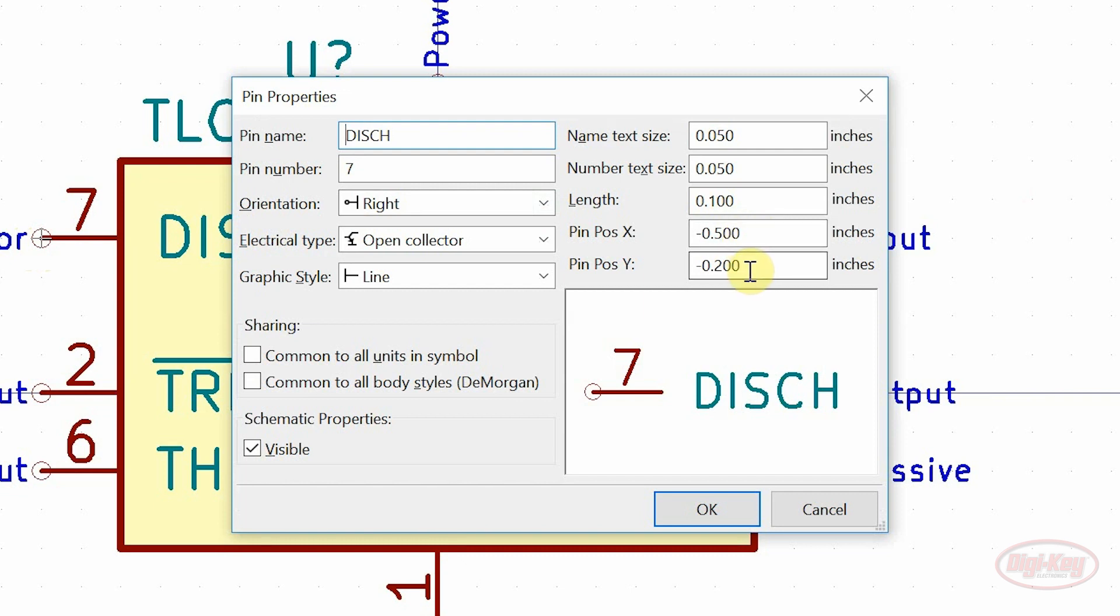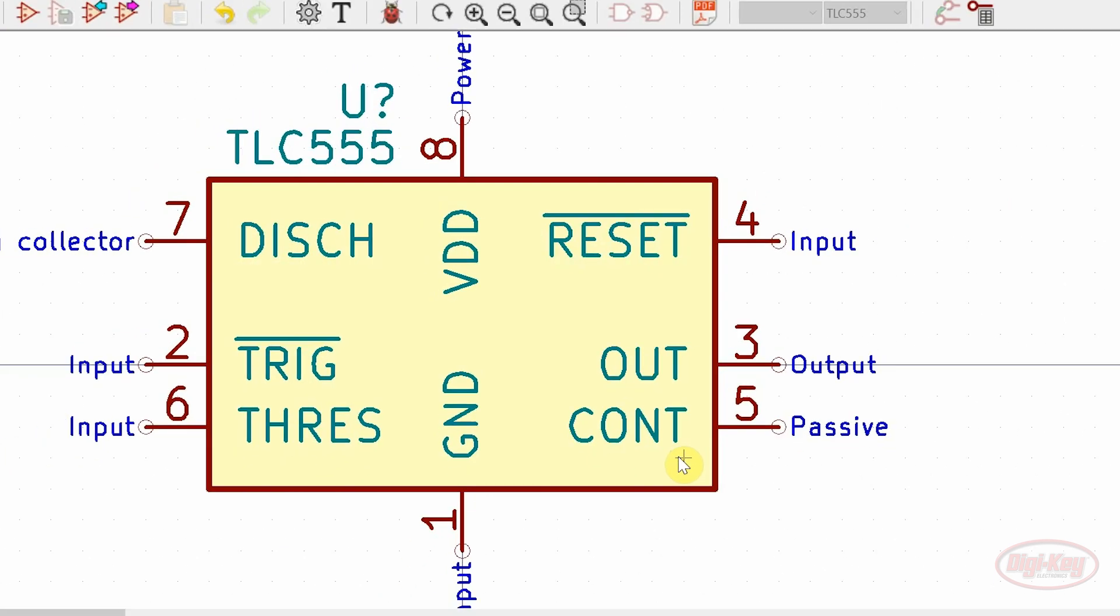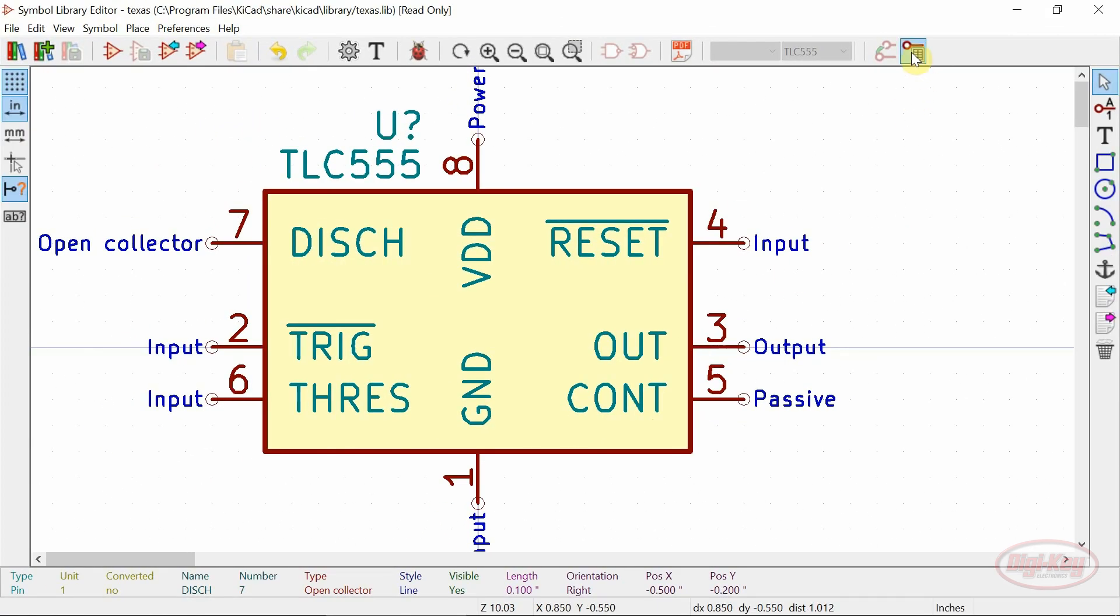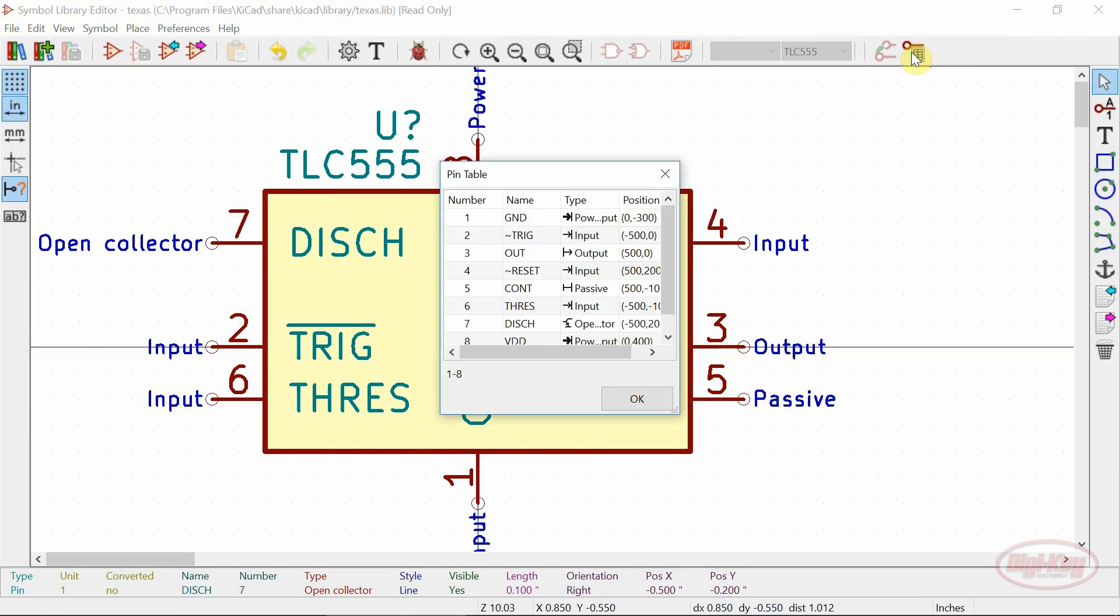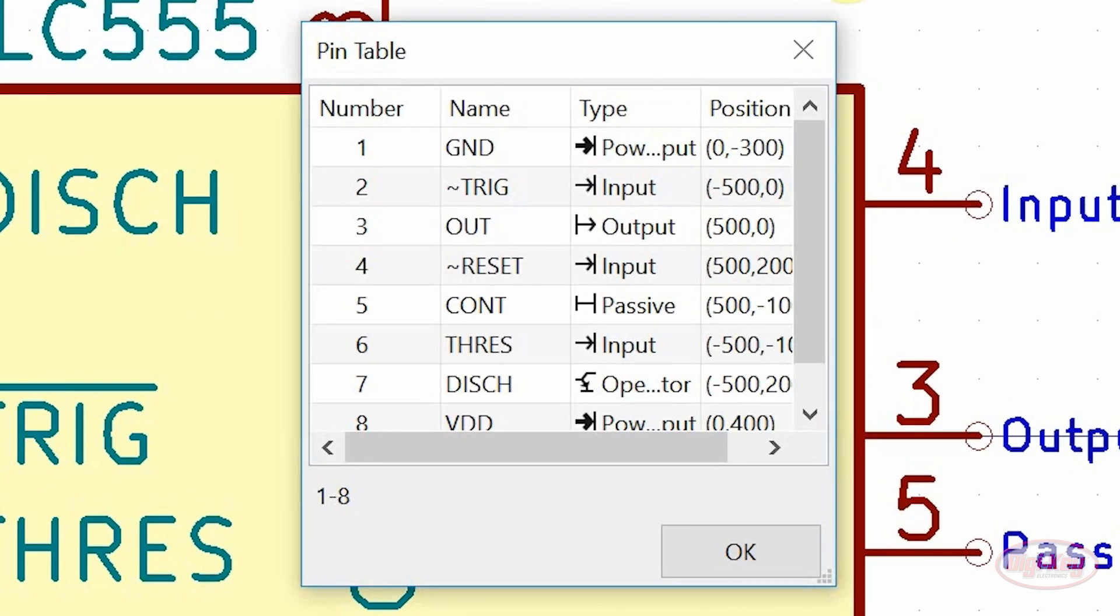Another slight change has occurred in the pin table where icons now show up near the pin type which makes for quick verification.